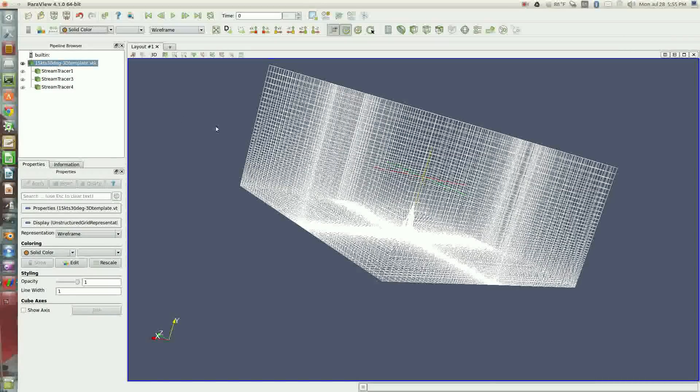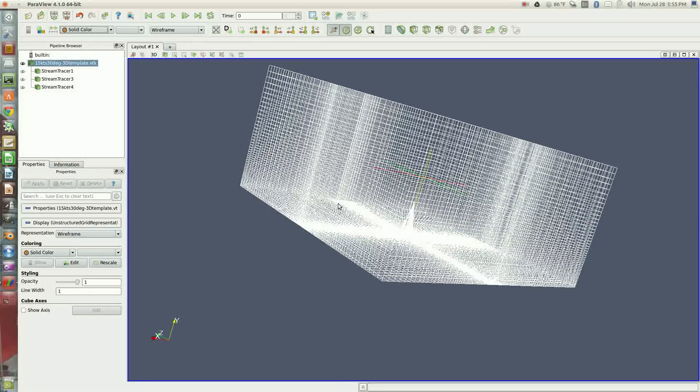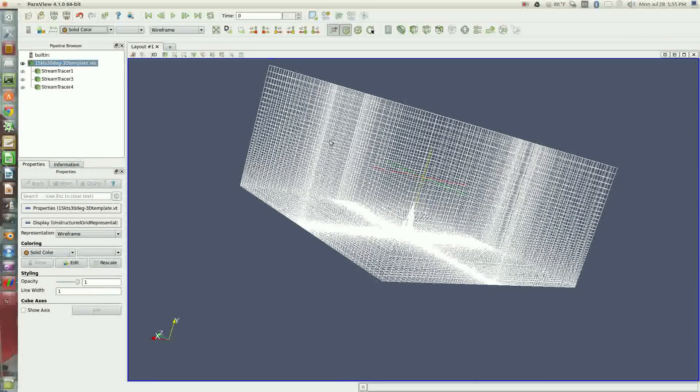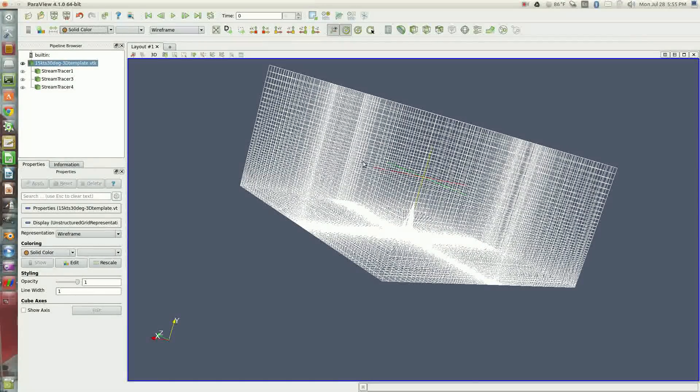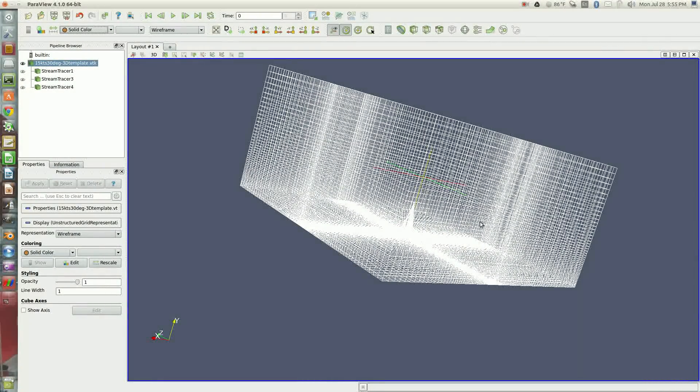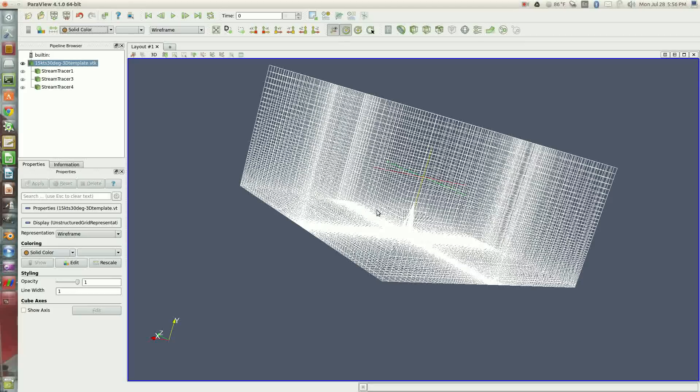This is an example of using the ParaView visualizer to look at an OpenFoam computational fluid dynamics model of air flowing over a sailboat.